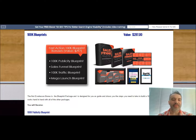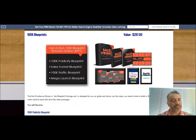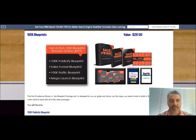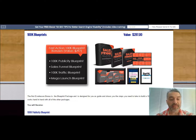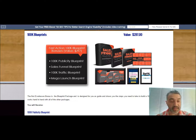You're going to get the 100K publicity blueprint. Publicity is so important for any business — media releases and getting the media to promote your business. This is going to take you through step-by-step on how to get that done.